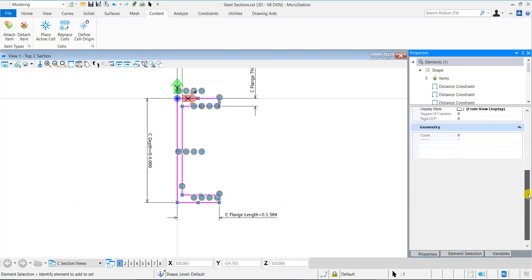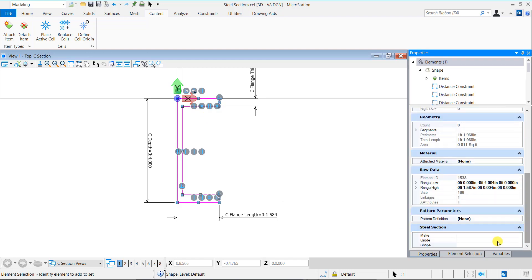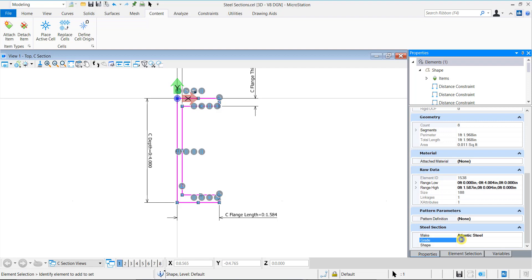Once attached to the C section, the item type properties are displayed in the Properties dialog where you can type in relevant information. For make, I will type in the company name, grade of steel used, and the shape which is C.